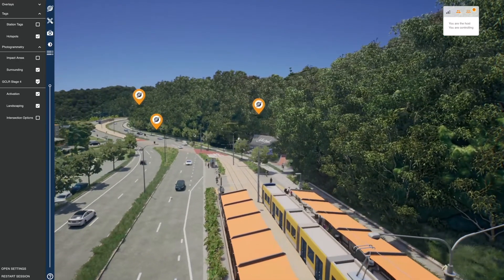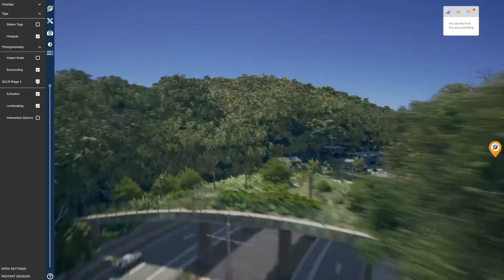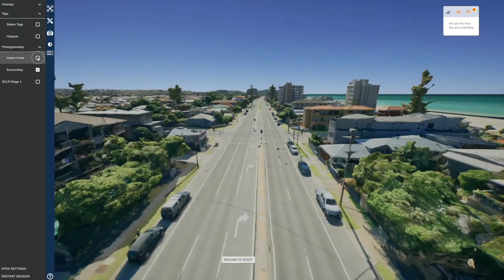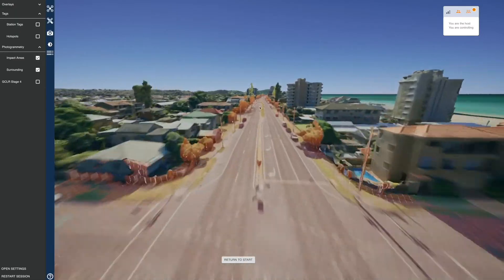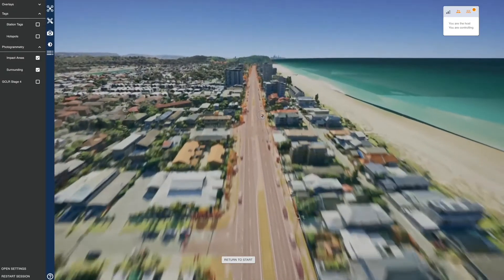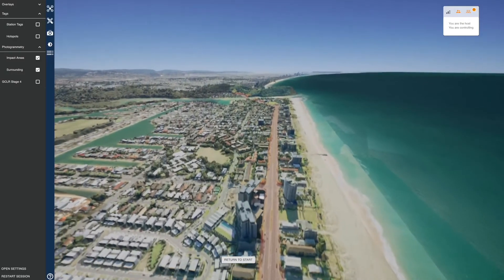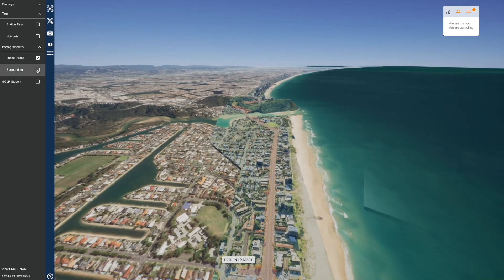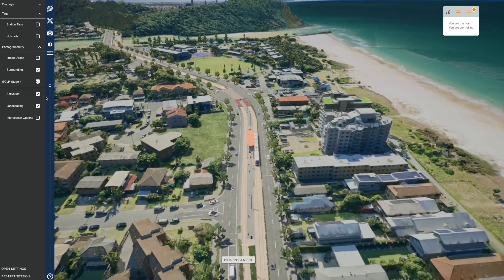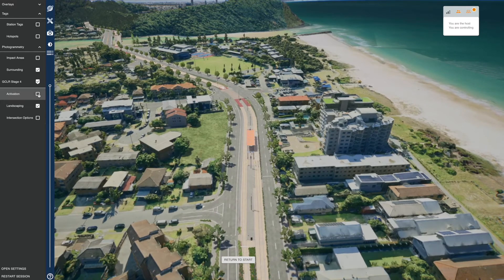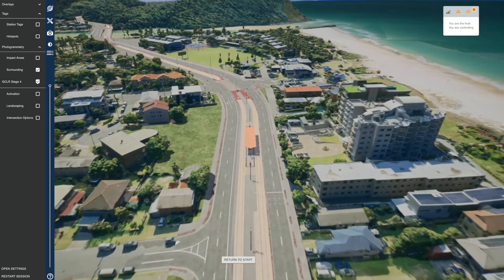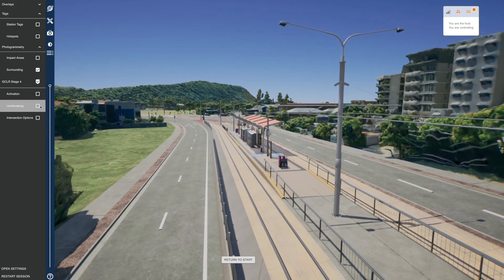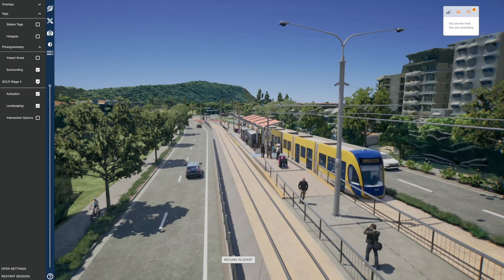You can look around and click on neighbouring tags in the vicinity to move to another hotspot. Under the photogrammetry drop down, impact areas displays which areas will be affected by the development, and the surrounding tab toggles the lower resolution photogrammetry base adjacent to the high resolution data. Under the GCLR Stage 4 menu item, turning off activation will remove vehicles and pedestrians, and the landscaping button controls project related foliage. All layers can be controlled individually to create the desired scene.